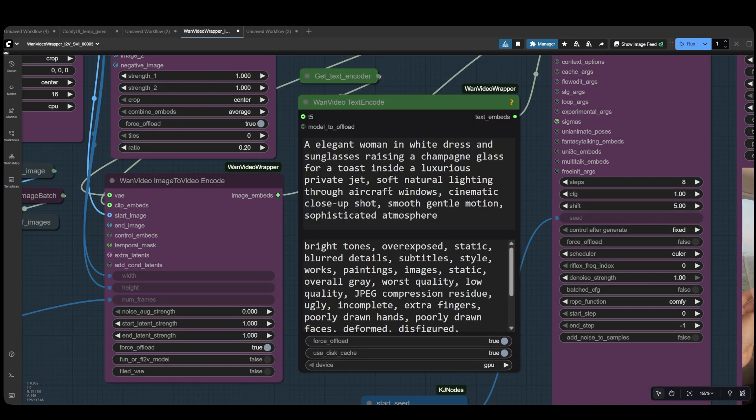Now, let's move to the prompts section. You have your first 81-frame prompt here. Your prompts should briefly describe the person in the image, then proceed with a small first action or movement the person should perform. For our example here, we're going to have the person make a toast, inside this luxurious private jet. You can describe the atmosphere and lighting a bit, but please don't overload your prompts, especially with video models where simplicity often works better.